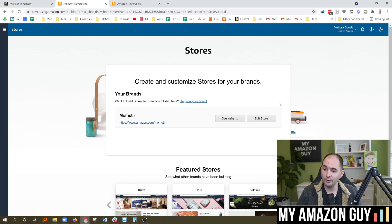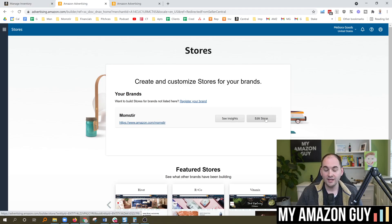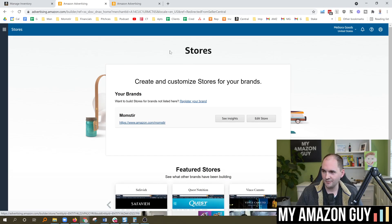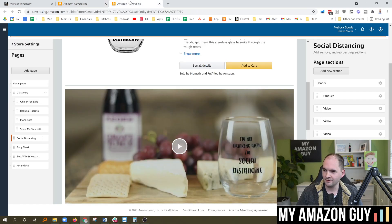In here, if you've already built a store, hit Edit Store. If you haven't built one yet, you'll see a Create button or something along those lines.